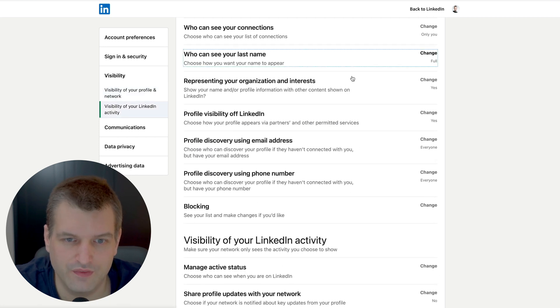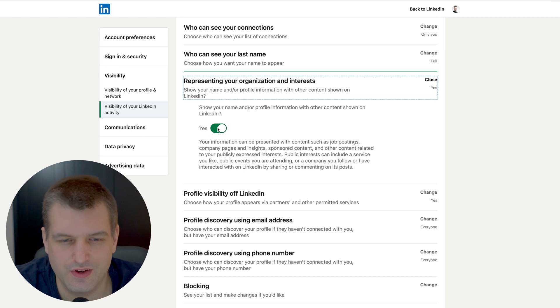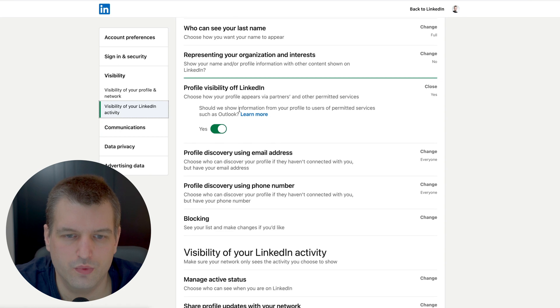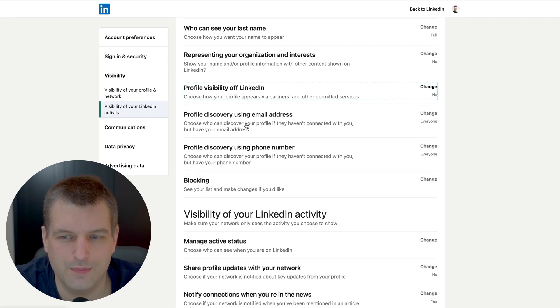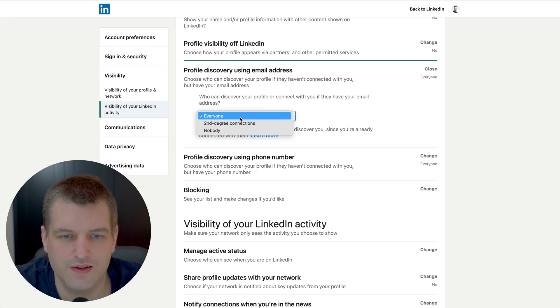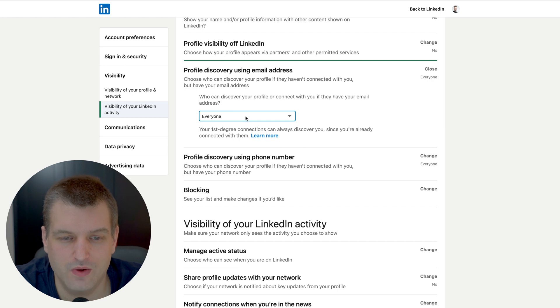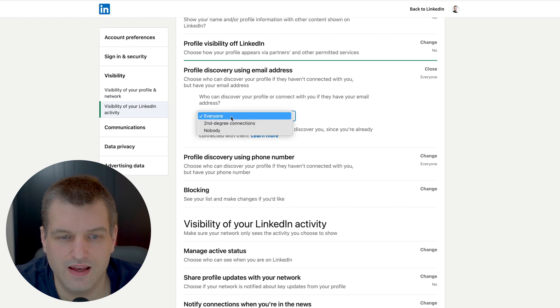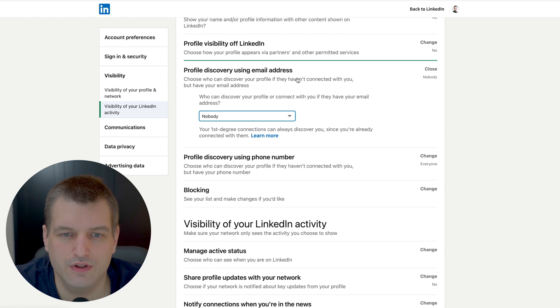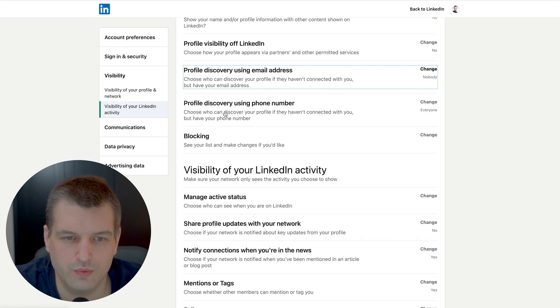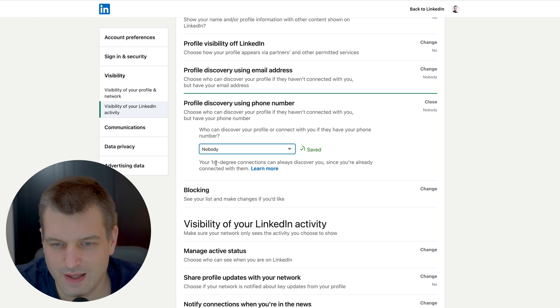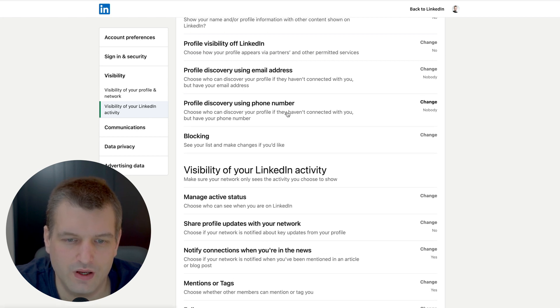So people can find you when they search for your name. Representing your organization and interest, show your name - I would turn this off, this is just used for advertisement. Profile visibility off LinkedIn - should we show information from your profile to users of permitted services such as Outlook? I would turn this off, there's way too many apps which just misuse that information. Profile discovery using email address - this is an interesting question. If you want to get found by people who know your email address then select everyone, otherwise just select nobody and then even if they know your email address then they will not be able to send your connection request. It really comes down to choice how you want to build your network. Profile discovery using your phone number - same thing. If you have a ton of clients who have your number on the phone book and you want to connect with them on LinkedIn, keep it to everyone. Otherwise click no one.